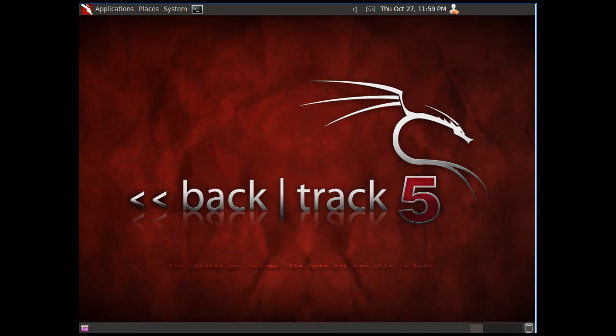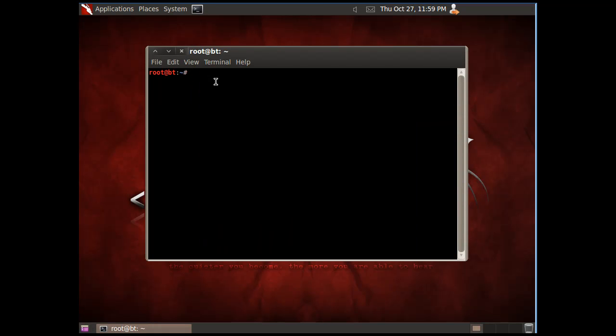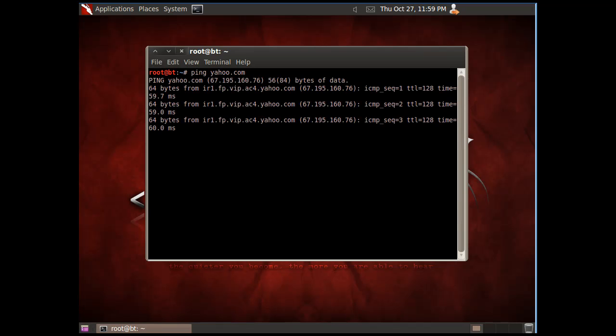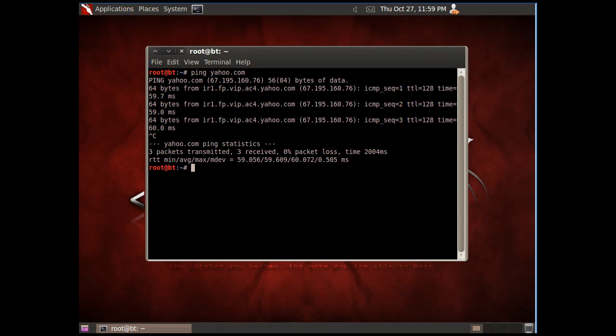So we'll go back to Backtrack, and the first thing I do is make sure that I have internet connectivity. So I'm going to ping Yahoo, and I can successfully ping Yahoo, and then I'm going to see if I can ping the computer that I'm going to exploit.